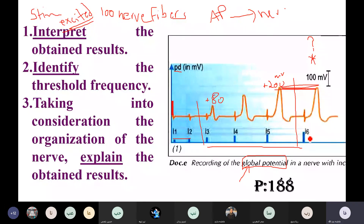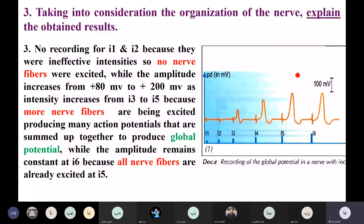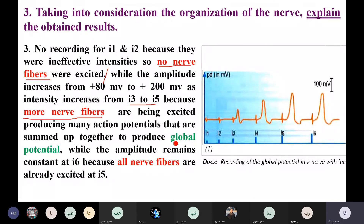Finally, beyond I5, no matter how much the intensity of stimulation increases, the amplitude is constant — because all the nerve fibers are already excited. To summarize: I1 and I2 — no excitation; I3 to I5 — increasing amplitude as more nerve fibers are recruited; I6 and beyond — constant amplitude because all nerve fibers are excited.